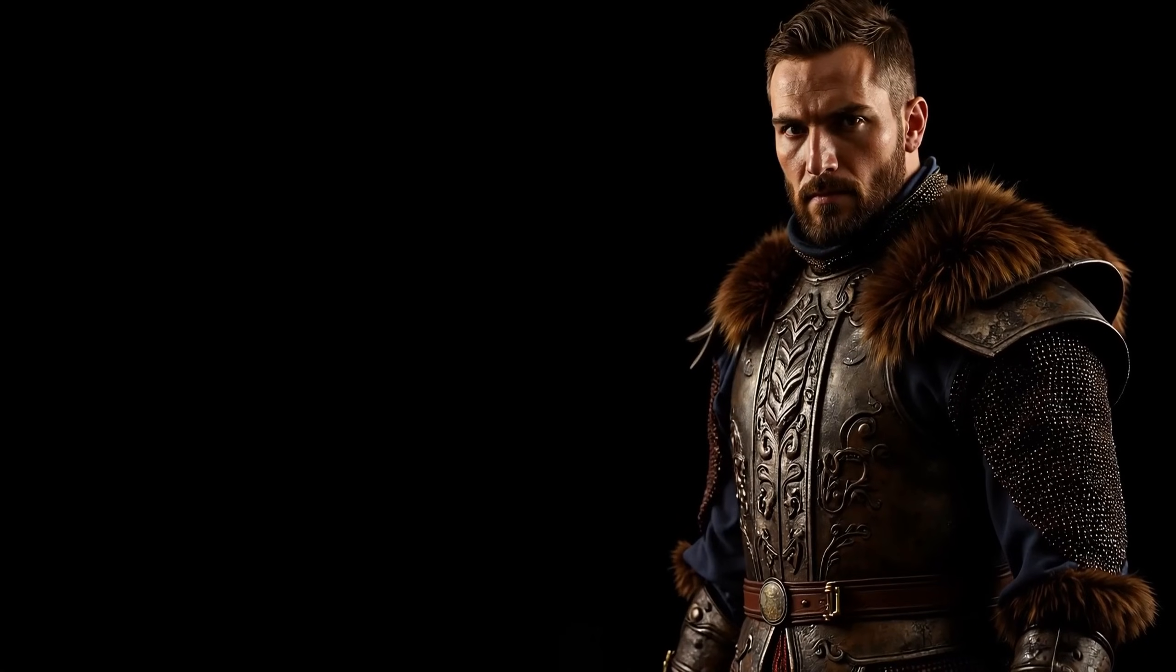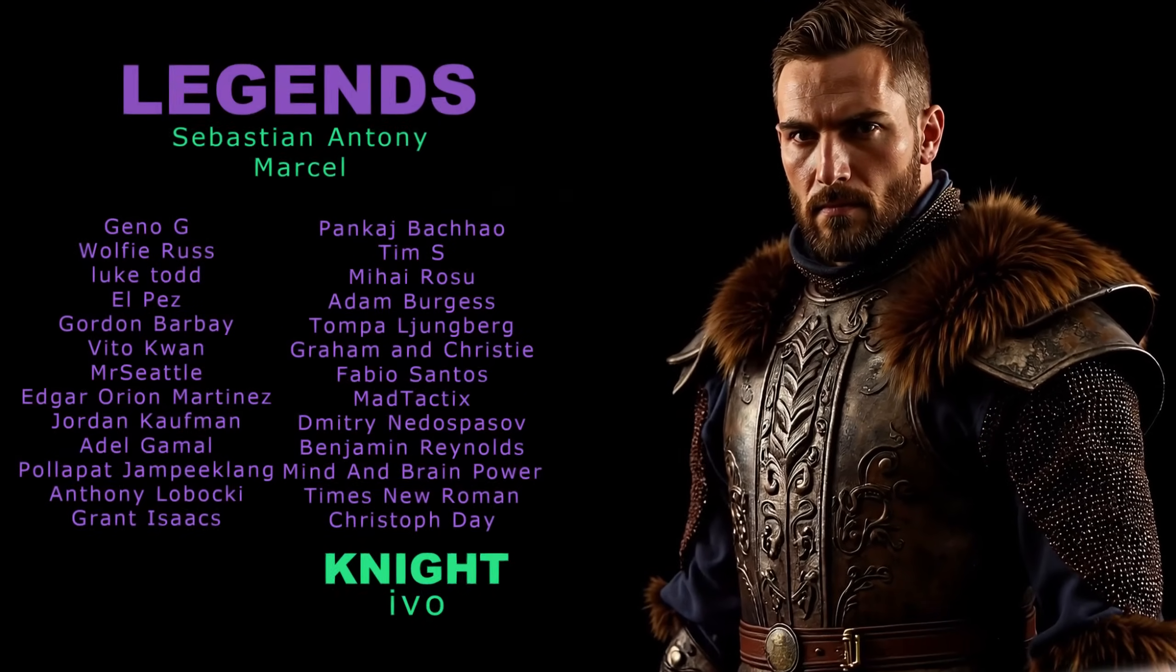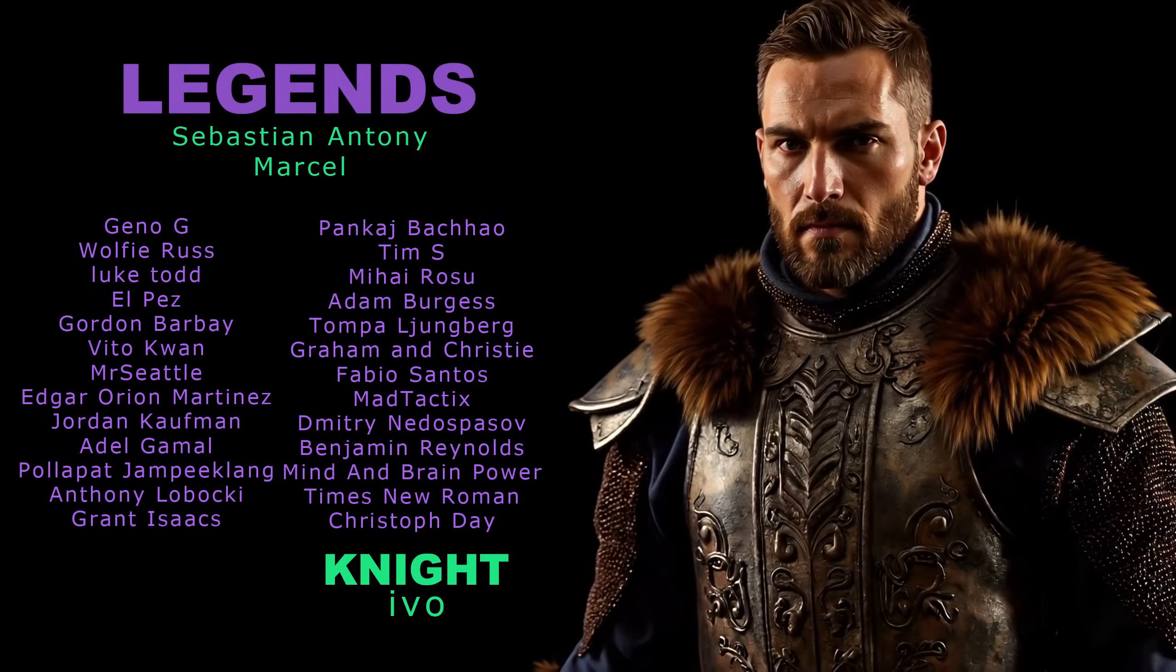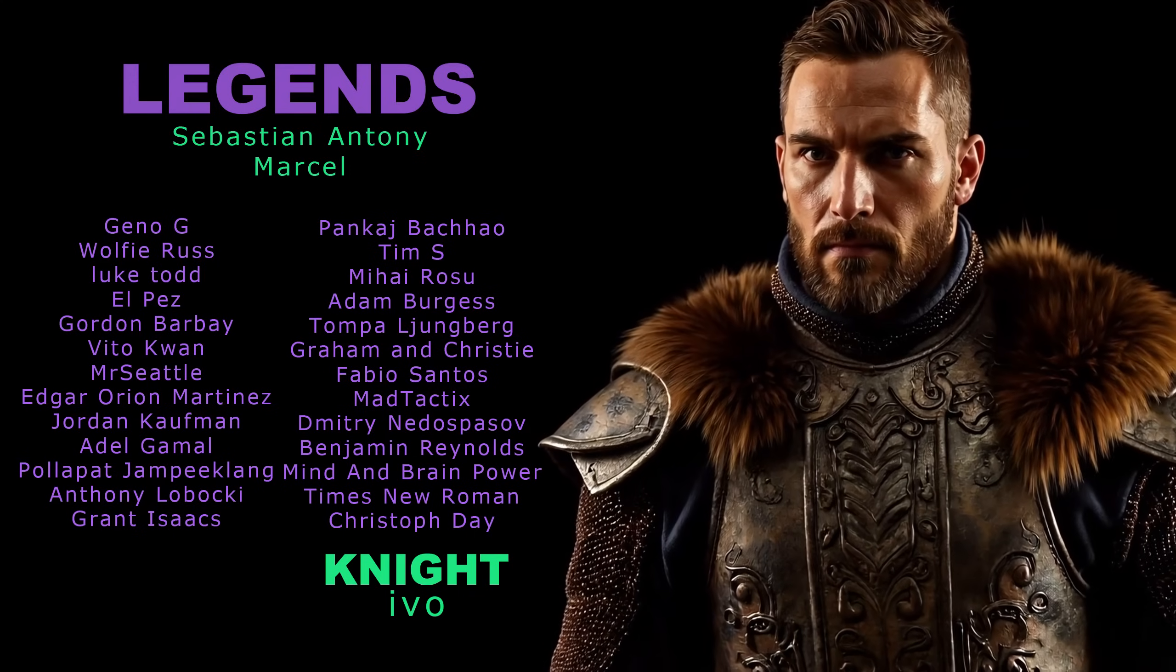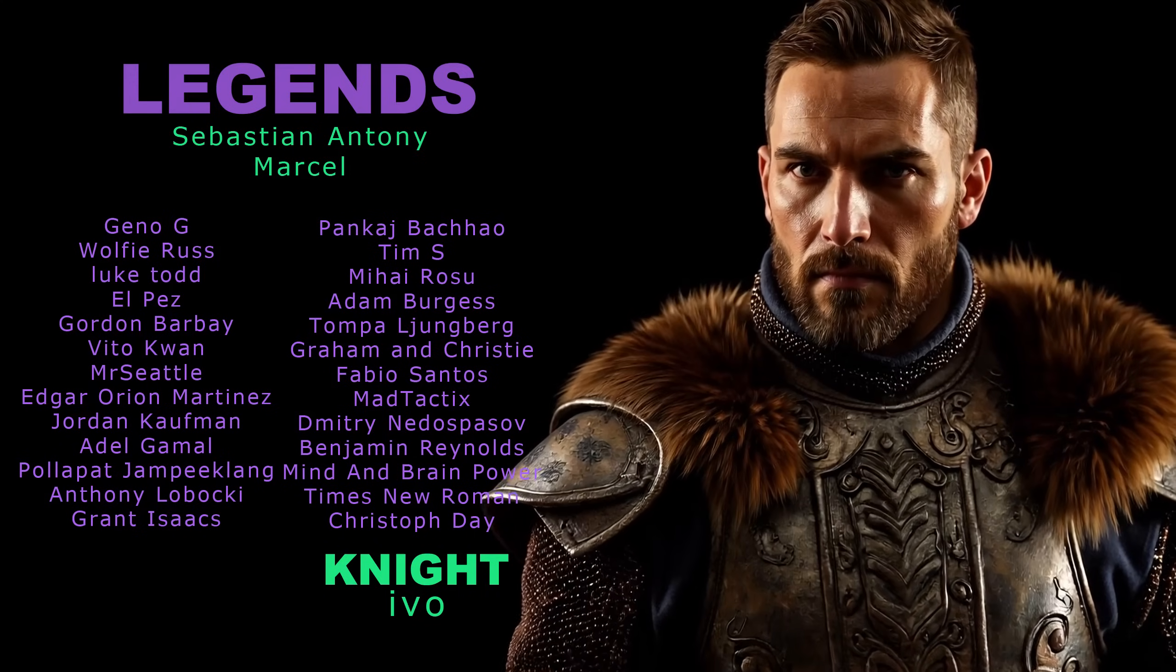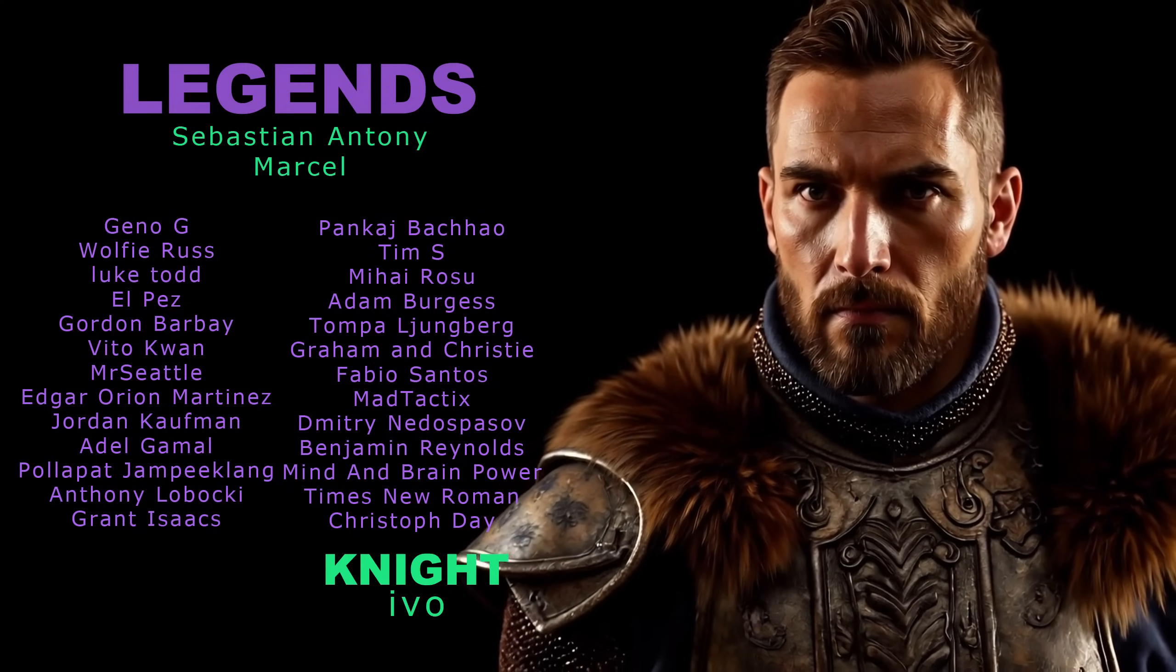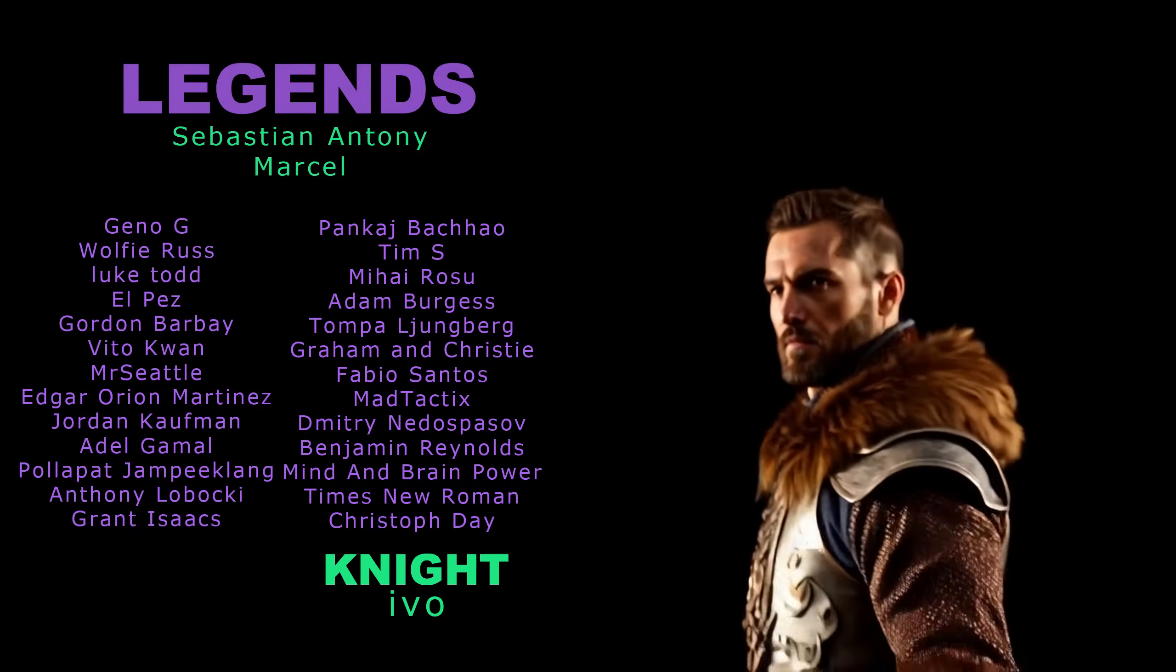That's all for today. If you found something useful, don't forget to leave a like and a comment. You can also support the channel by joining the membership, just like the Legends, VIPs, and other awesome members have. A big thank you to all of you. Have a great day, and I'll catch you on Discord.